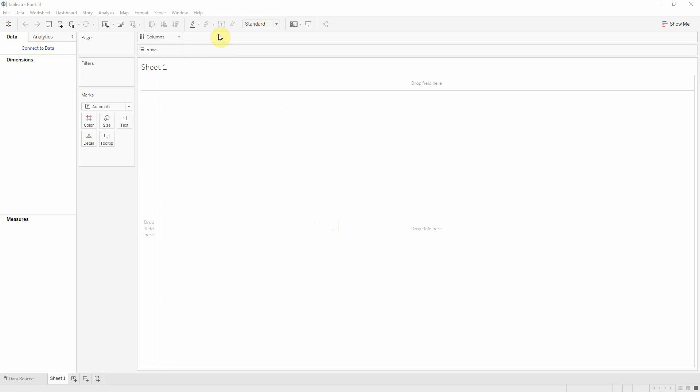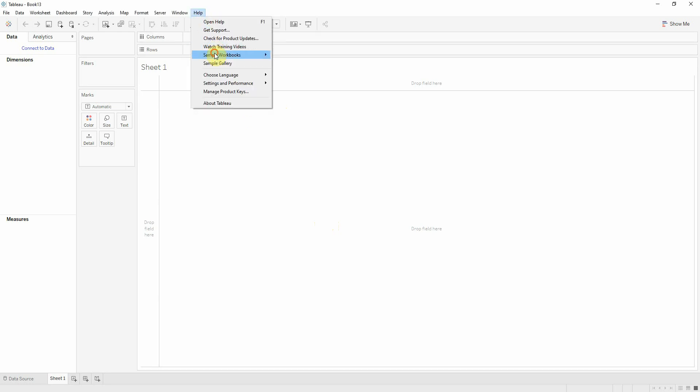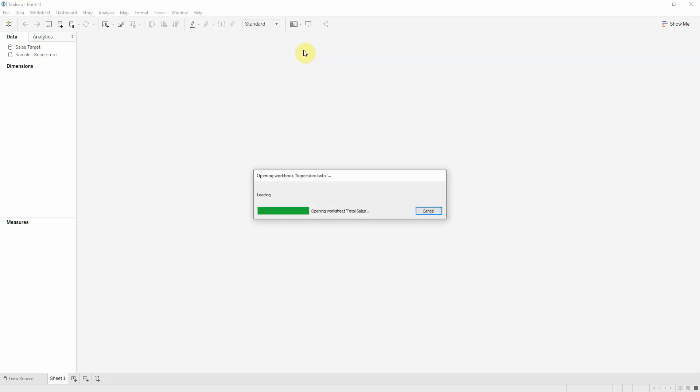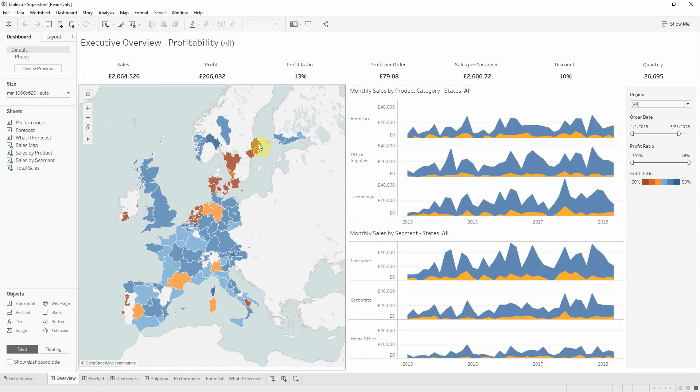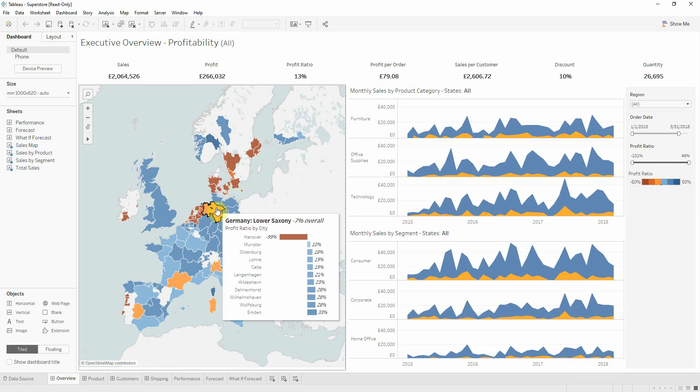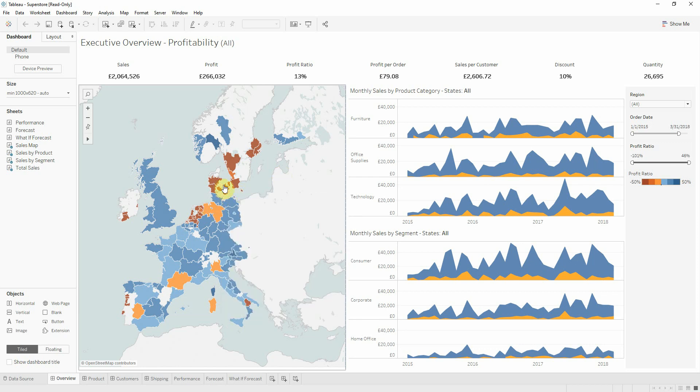To do that, I'll use a workbook provided by Tableau Superstore. In this workbook we can see that we have a dashboard called Overview in which we analyze the profitability per region for each country.